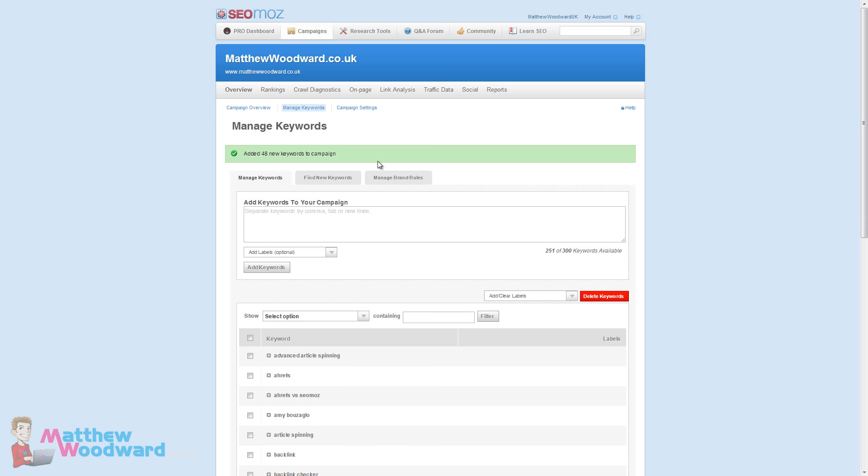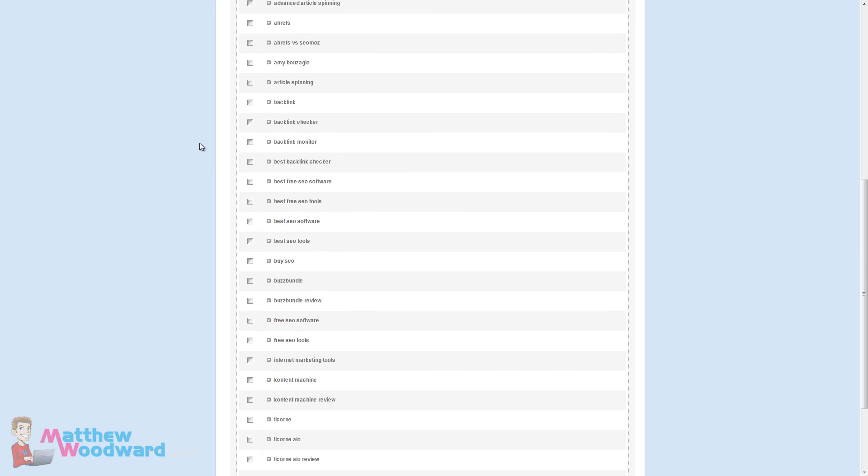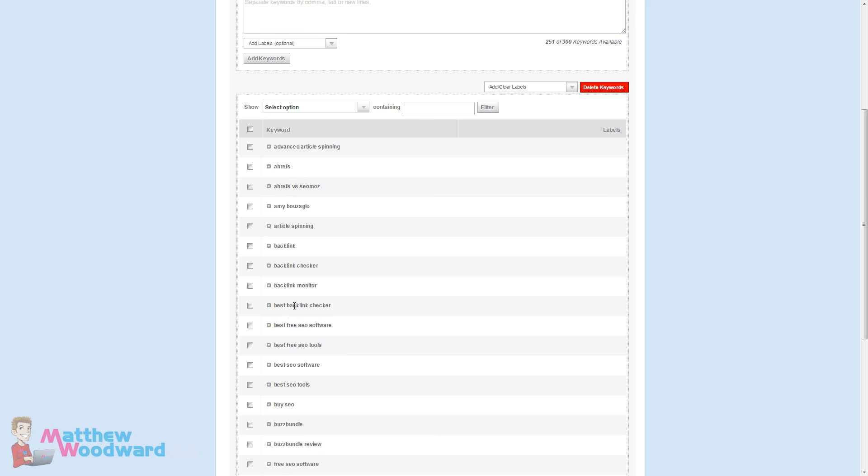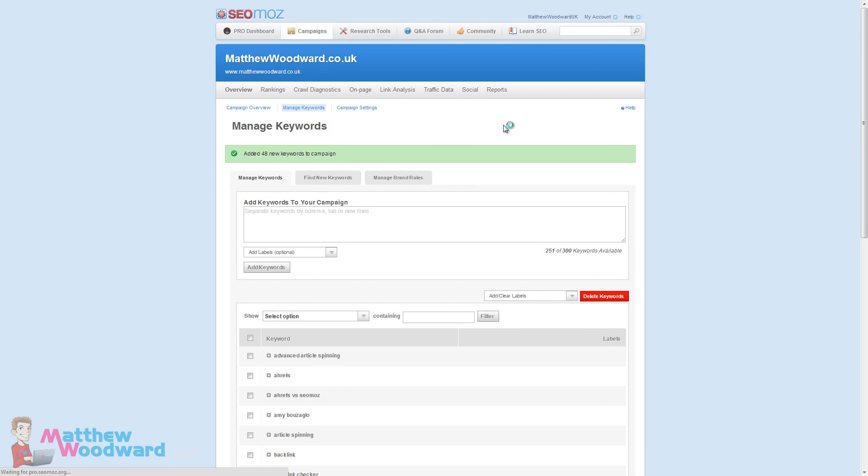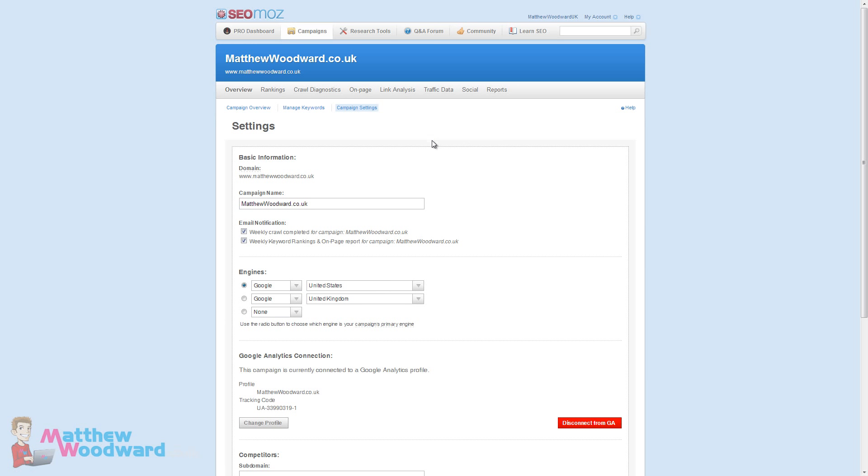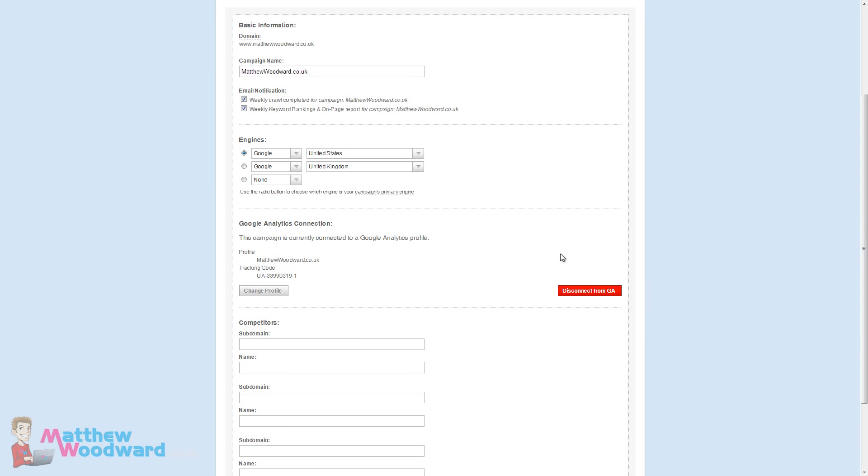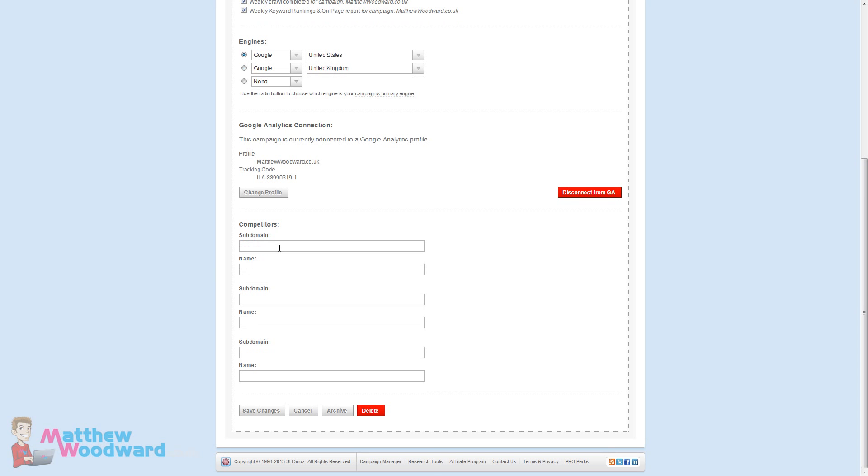I've added a total of 48 keywords to my campaign. After doing that, if you come across to campaign settings here you can change a few things up. You can also add tracking from other search engines and countries if you want to as well as select which is the main one you want to track. Don't forget to add your Google Analytics profile. You can also add your competitors down here which I'm going to do now. Let's see Shoemoney, John Chow and Zach Johnson.